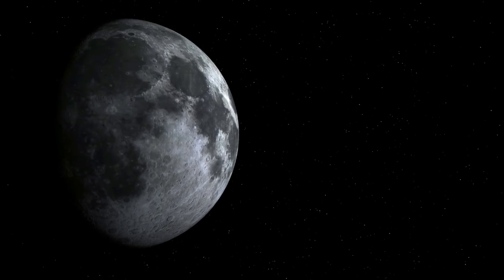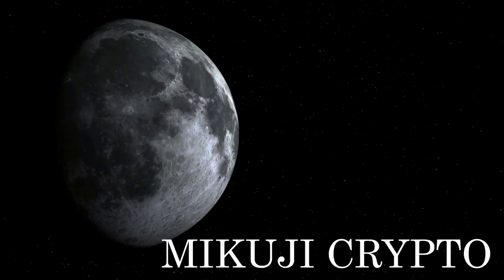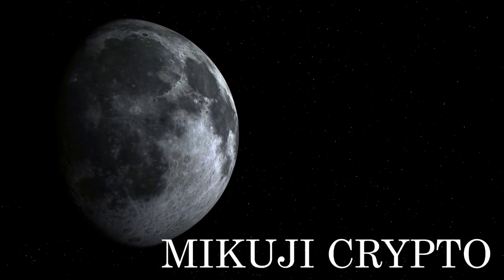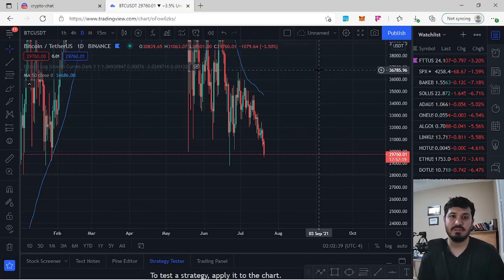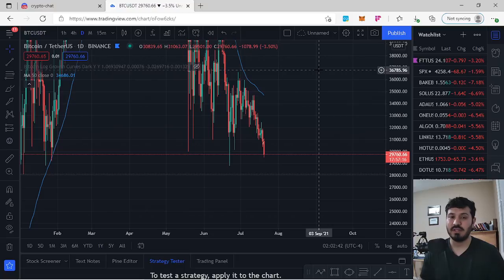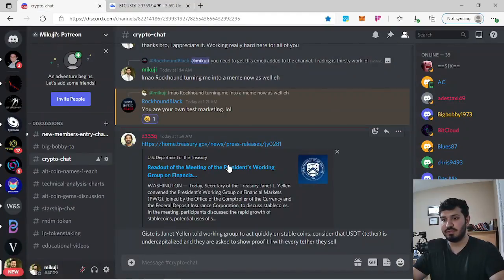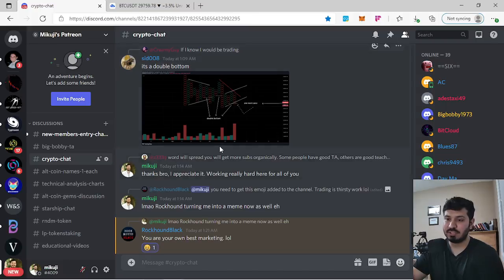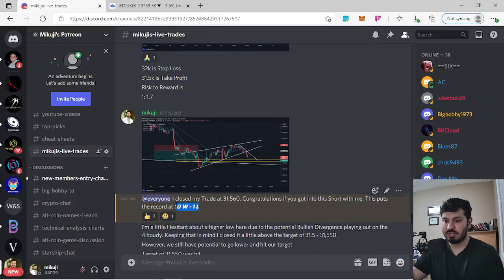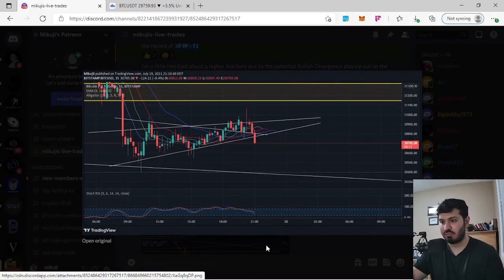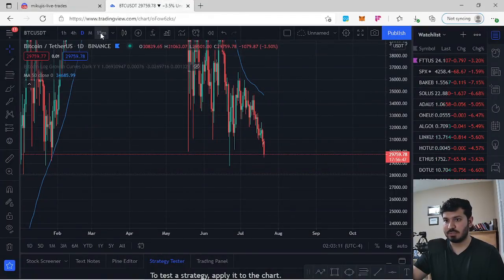Before I get started, if you haven't already subscribed, hit the subscribe button — I make these videos on a daily basis, designed to help out viewers. I also offer a Patreon service, linked in the description below, where we have a chat of traders with years of experience. Any trade I get into, I call out before I enter. My current ratio is 10 wins and one loss.